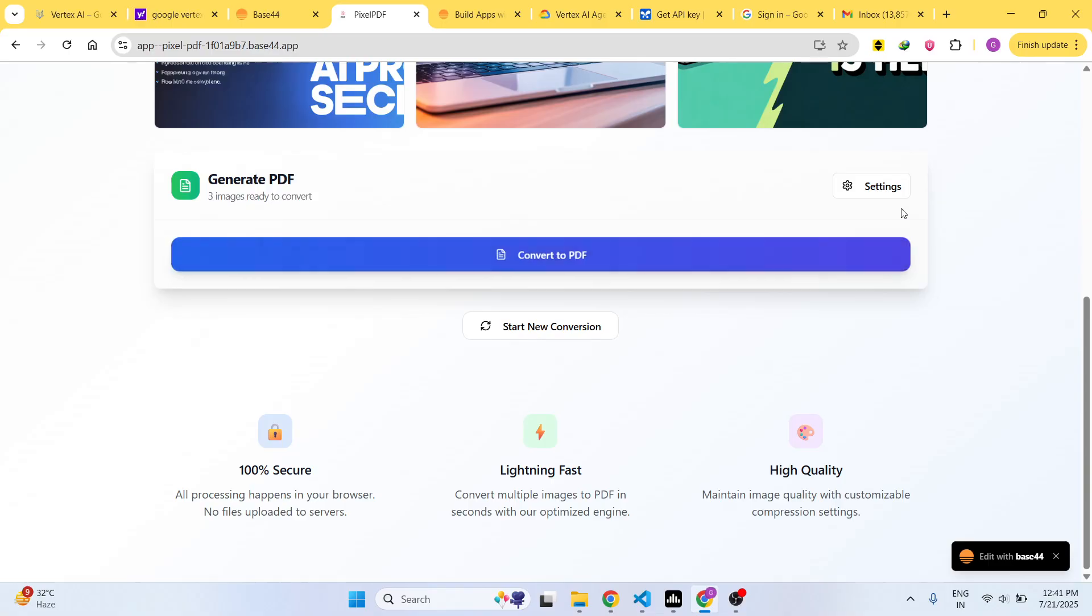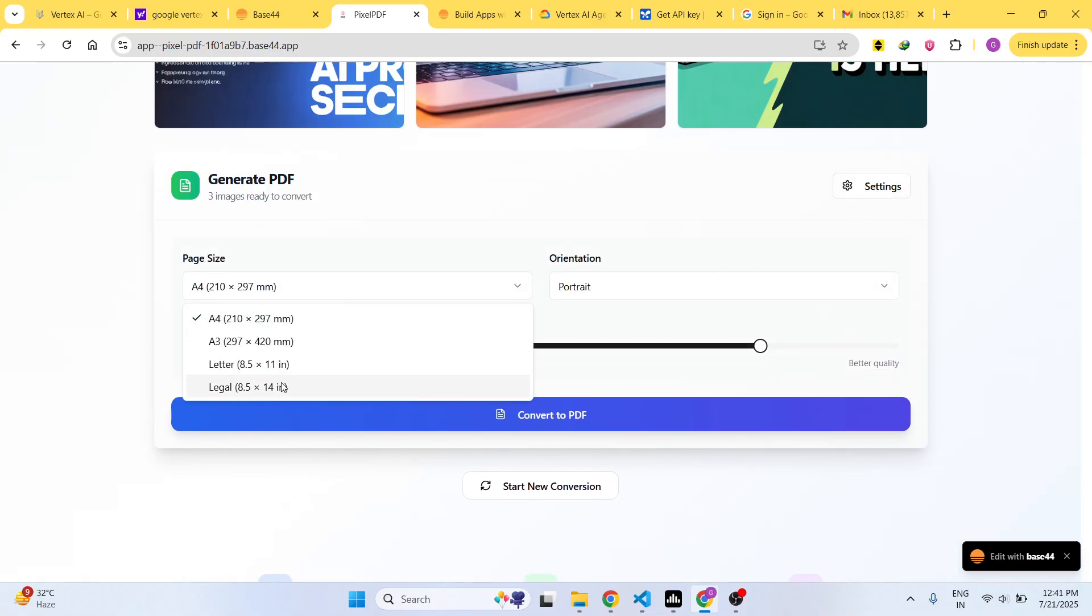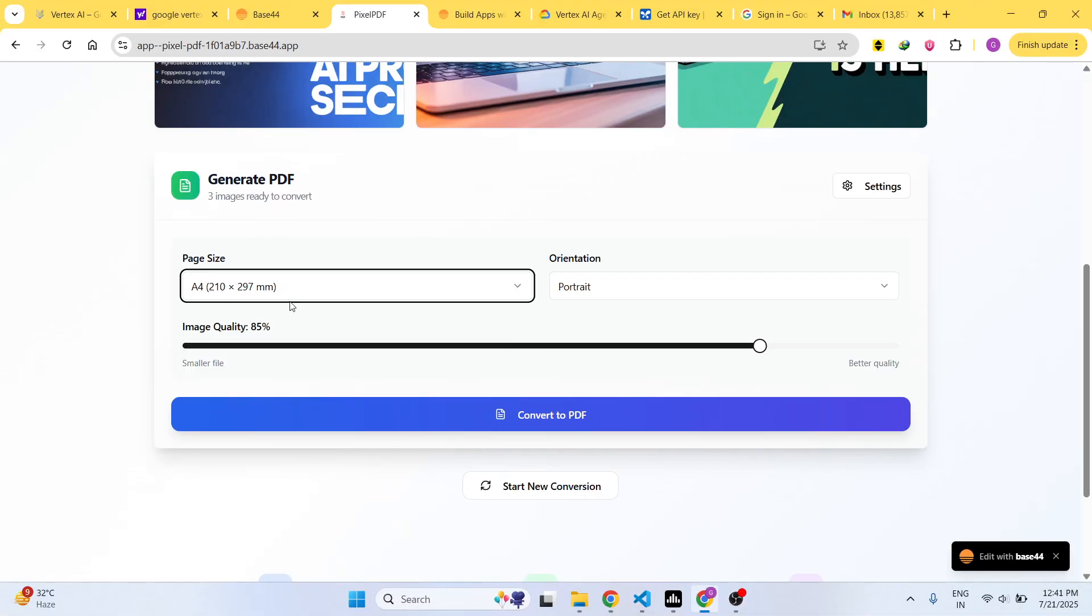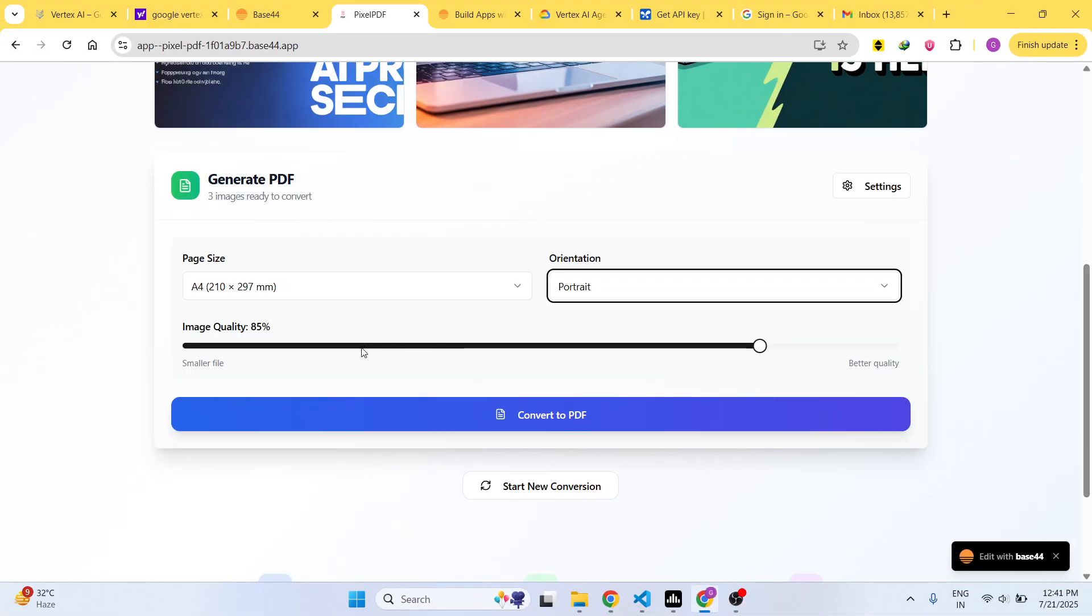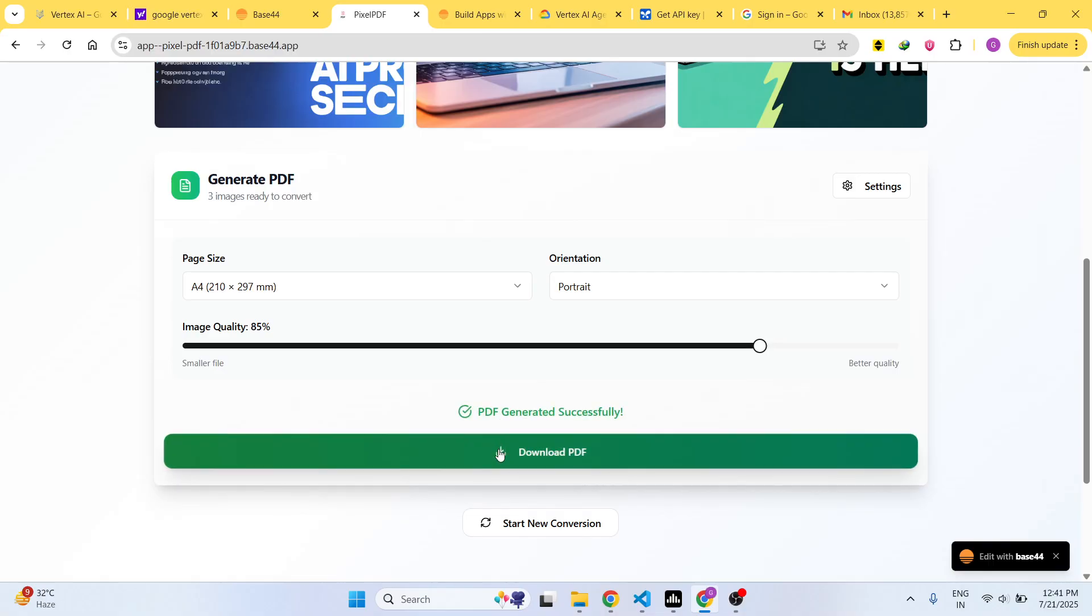You basically select your images and then we have this button right here. You can even click Settings and here you can control the page size, orientation, image quality, click on Convert and you can see it working.